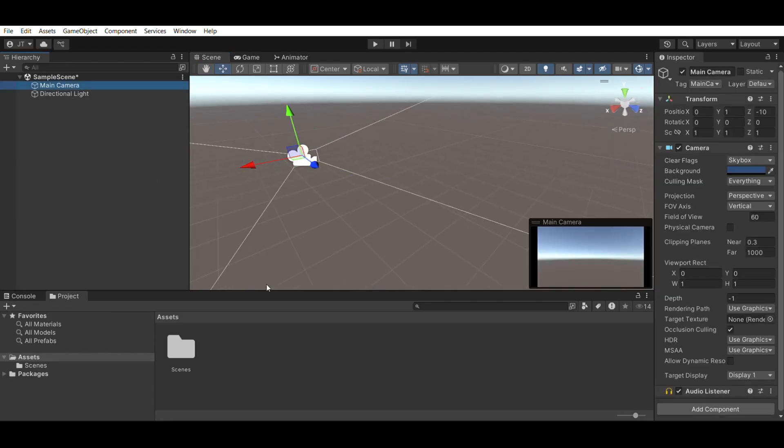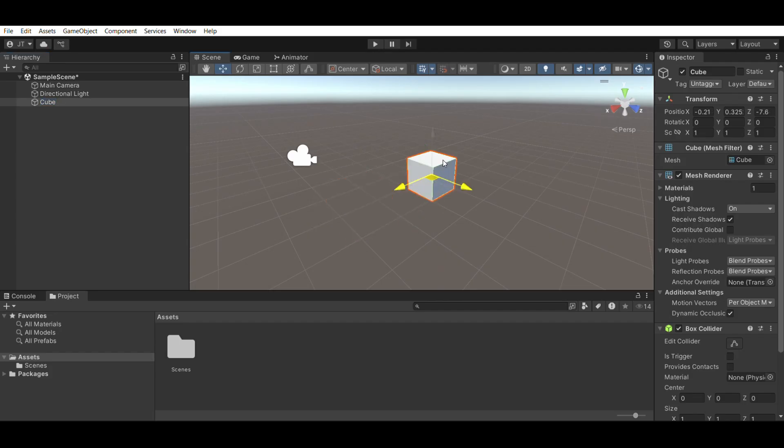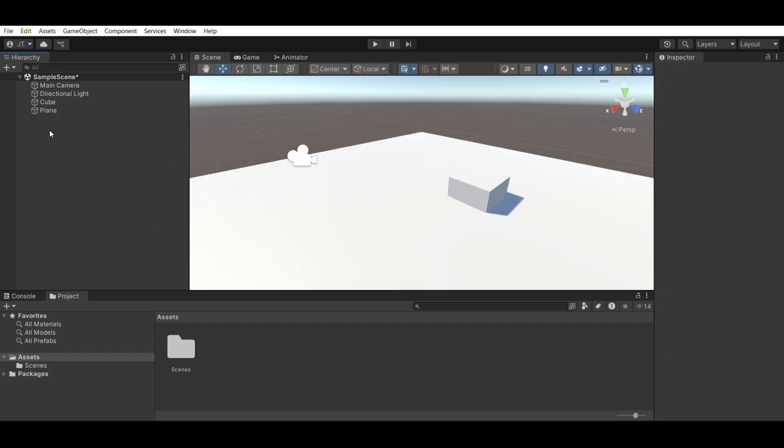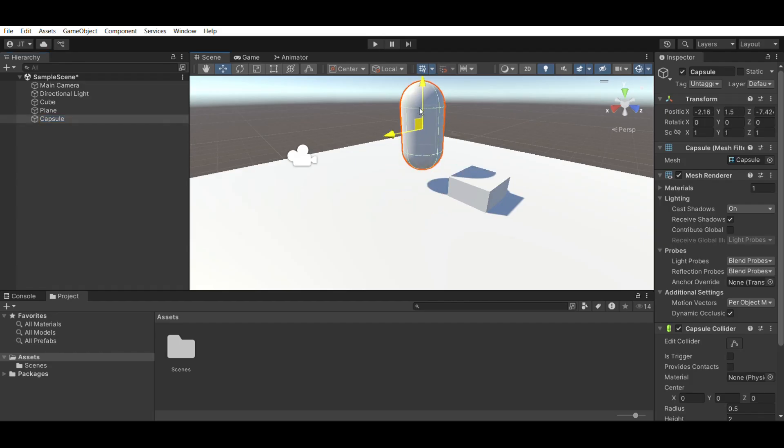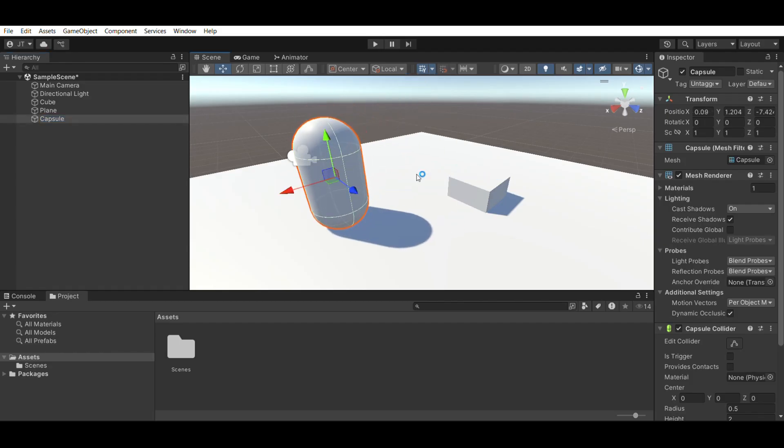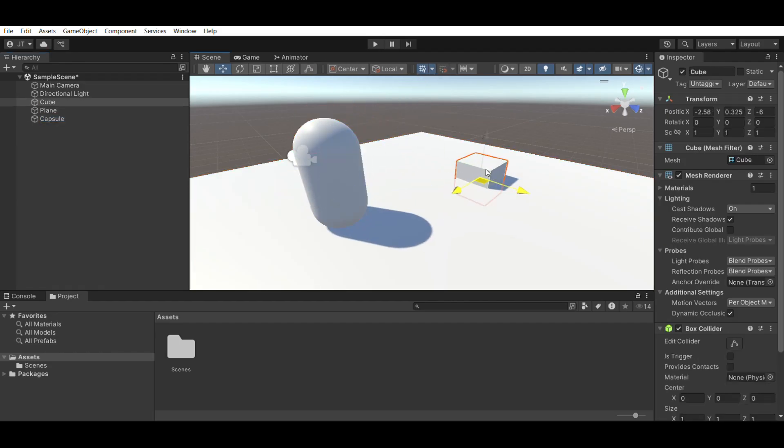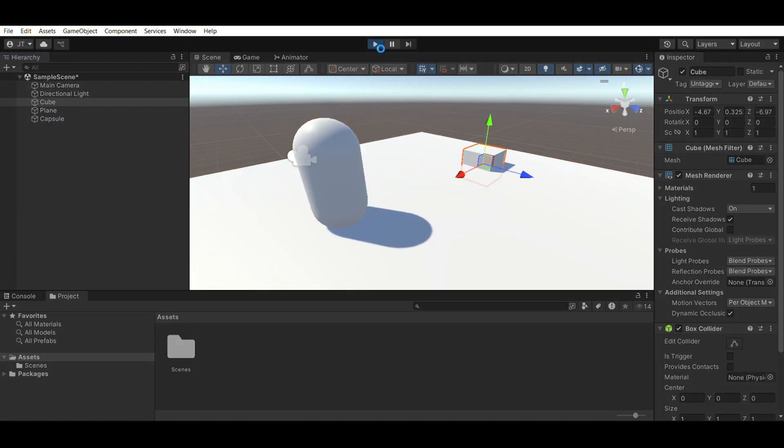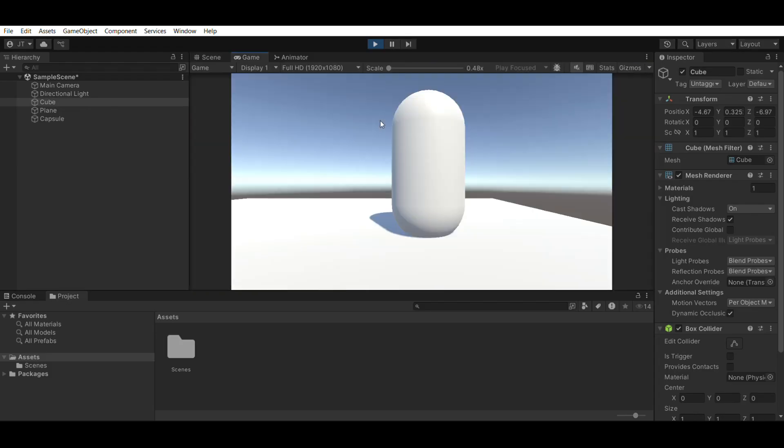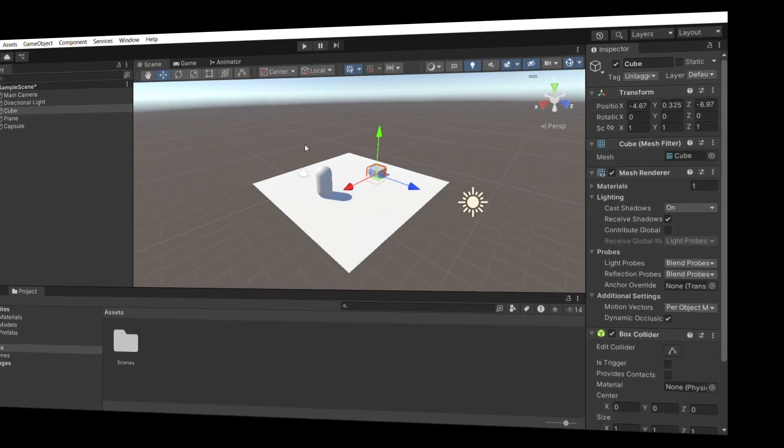But honestly, I knew nothing about Unity. I had no idea what to do. I quickly figured out how to drop simple shapes like cubes or panels onto the screen just by messing around. But beyond that, I had no idea what I was doing.